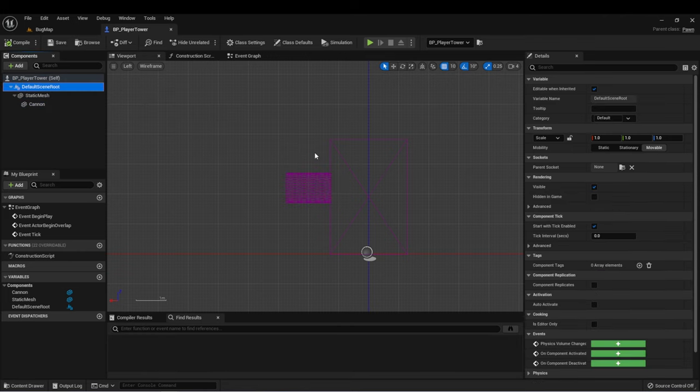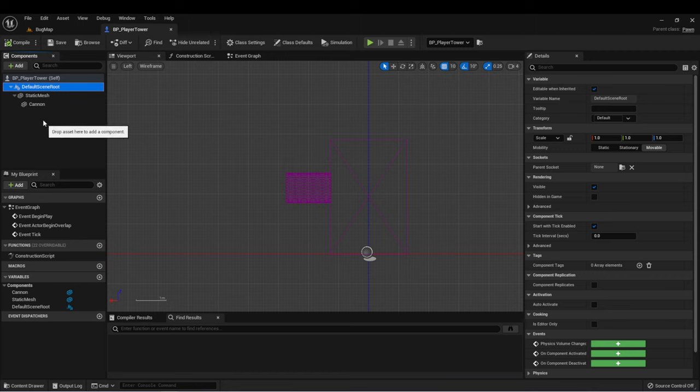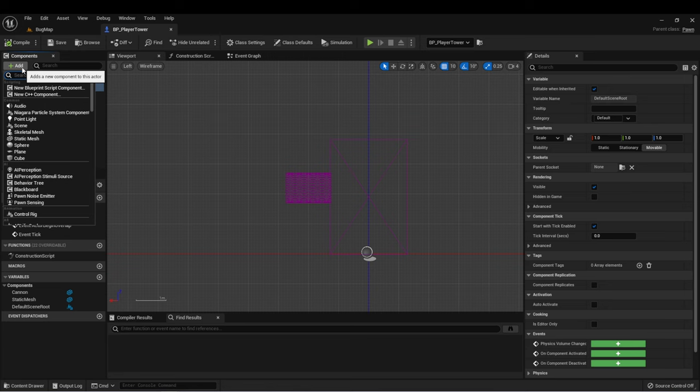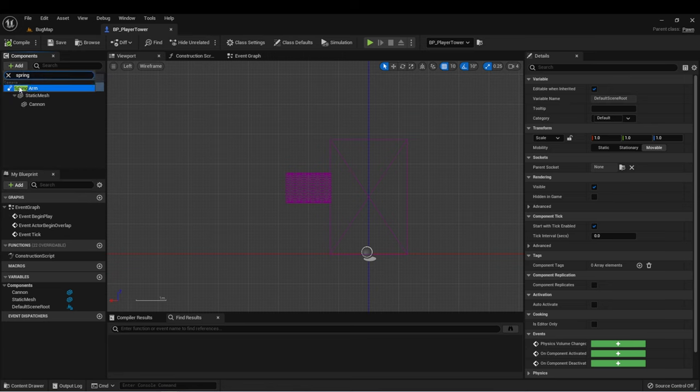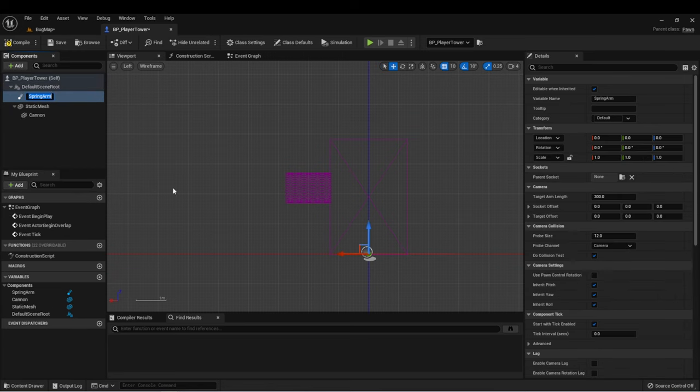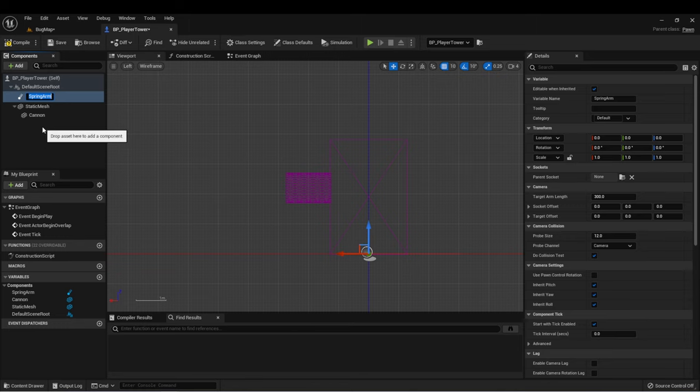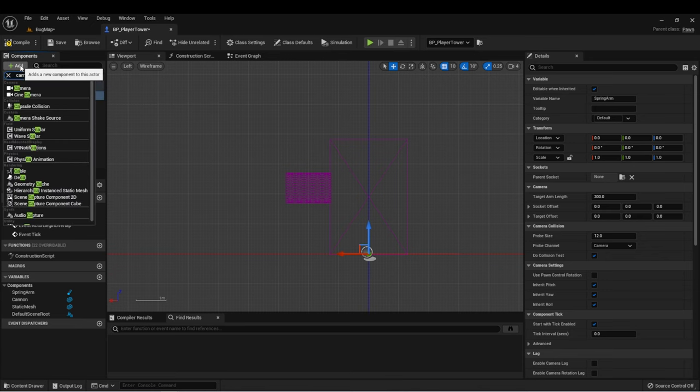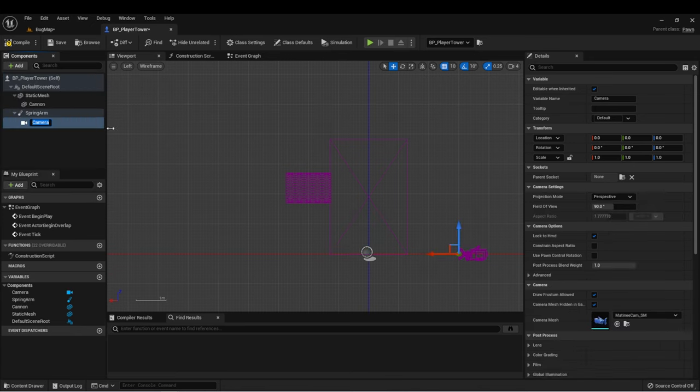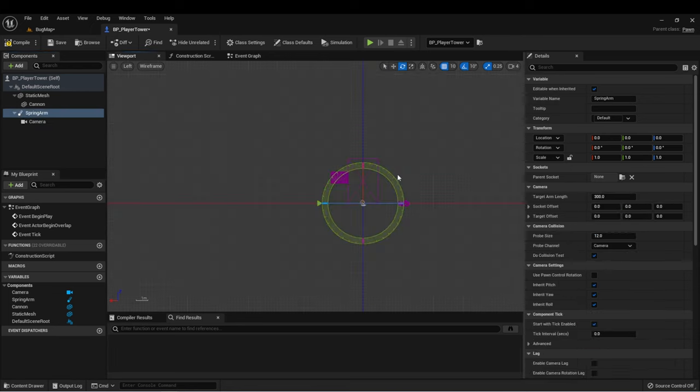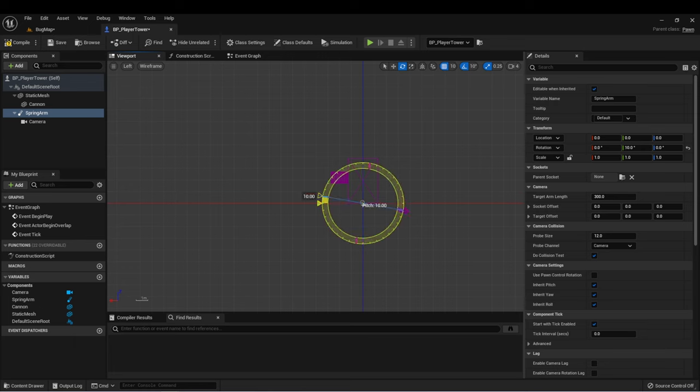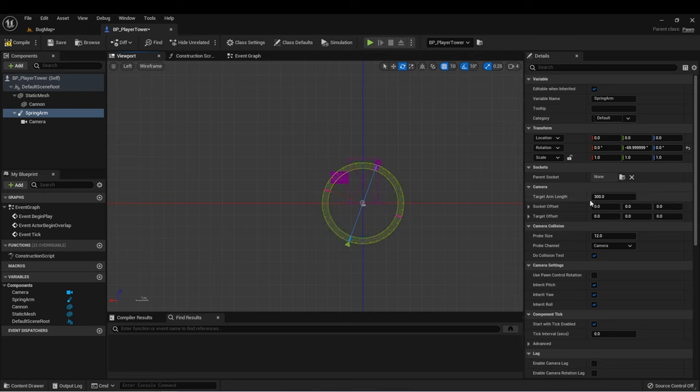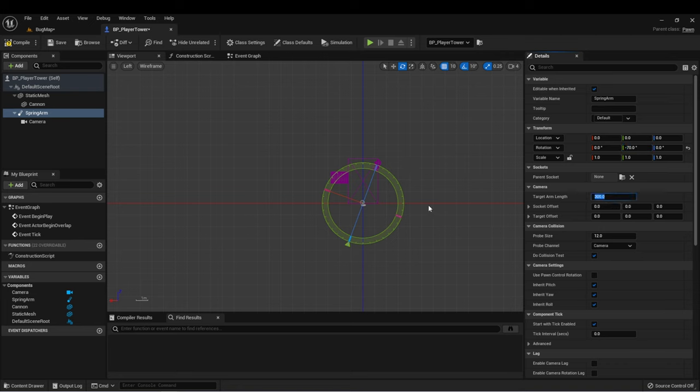Let's go back into our tower actor and add a few more things. The first thing we're going to need is some type of visual representation for our game. If you remember from the previous project, we did this by first adding a spring arm, which allows us to have more control over the camera, and then to that spring arm we added a camera. For this one, we want to have a similar top-down view. So let's start by rotating our camera to about minus 70 on the y-axis. Then let's take that spring arm and bring it way out. Let's start with 5,000.